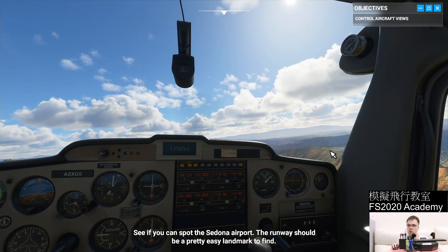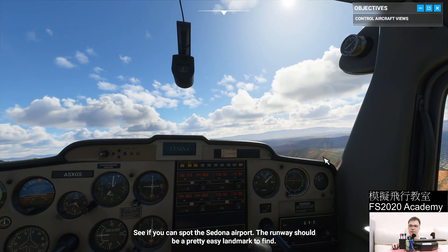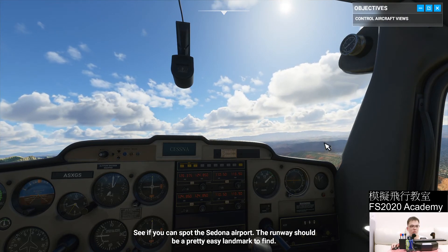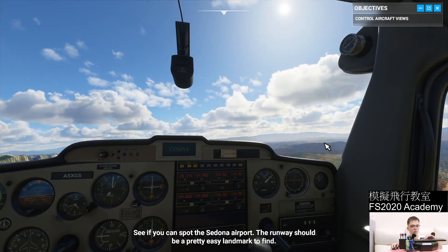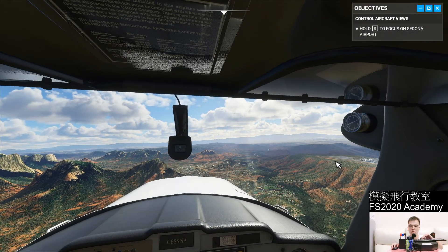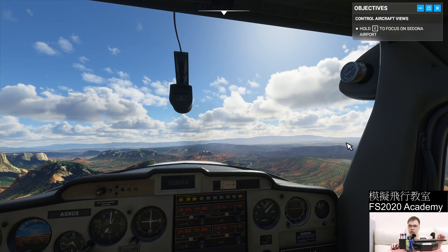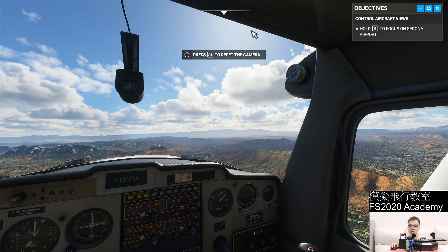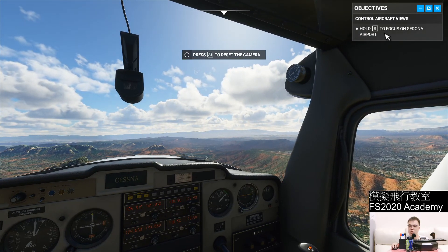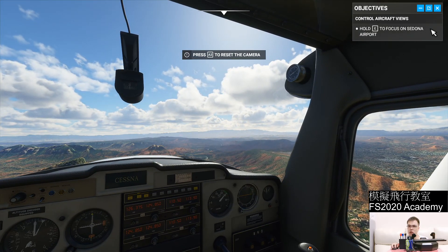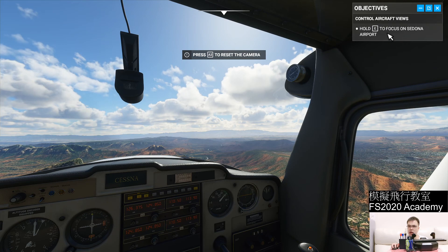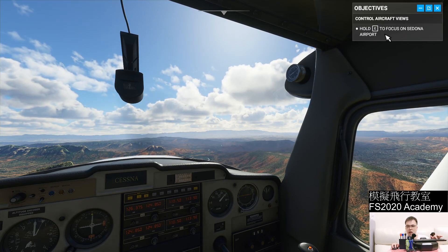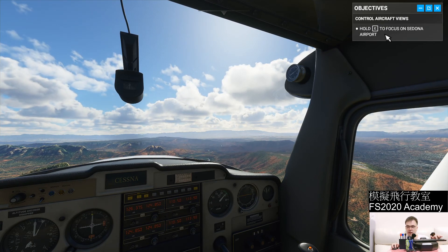See if you can spot the Sedona airport — the runway should be a pretty easy landmark to find. The airport is right here, as you can see.